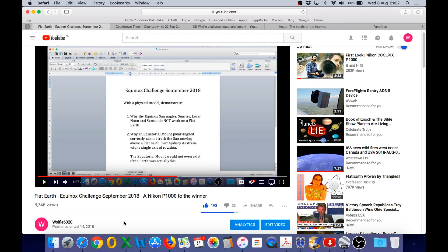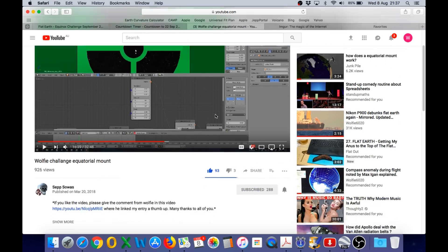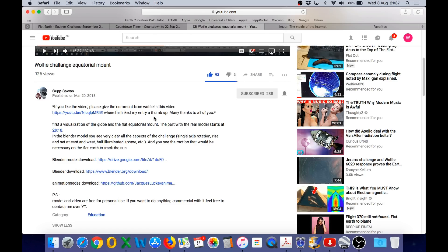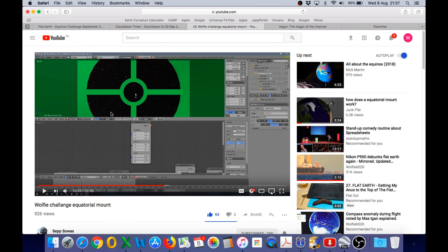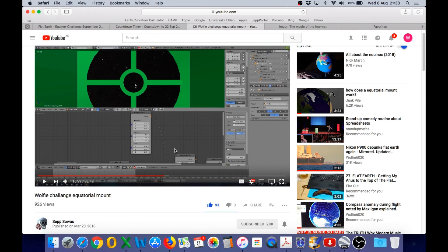For this challenge you must use a physical model for the demonstration. At the end of this video I will play a short clip from a video by Cep Soas, produced for a previous Equinox challenge. He shows very clearly using an animation why an equatorial mount constrained to a single axis of rotation cannot possibly track a sun moving in circles above a flat earth. He also has links to the program, Blender, and the model he uses, available for download.